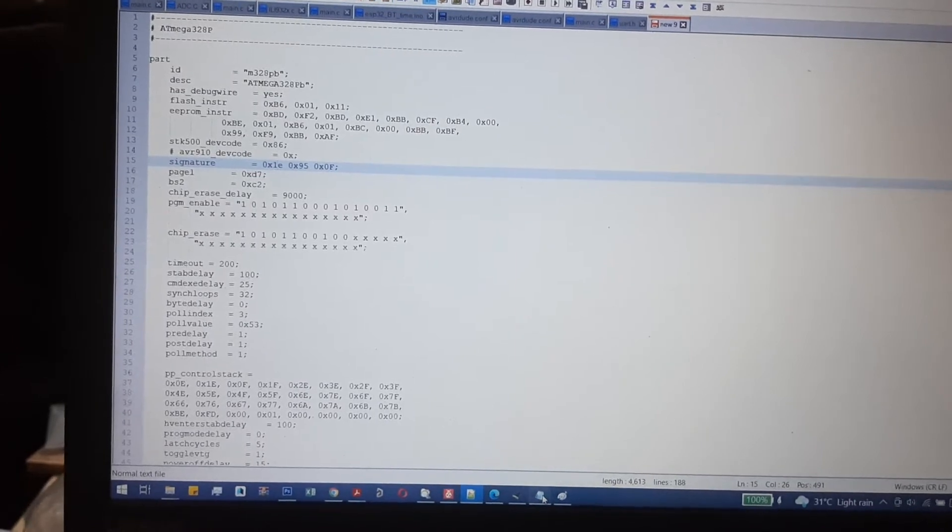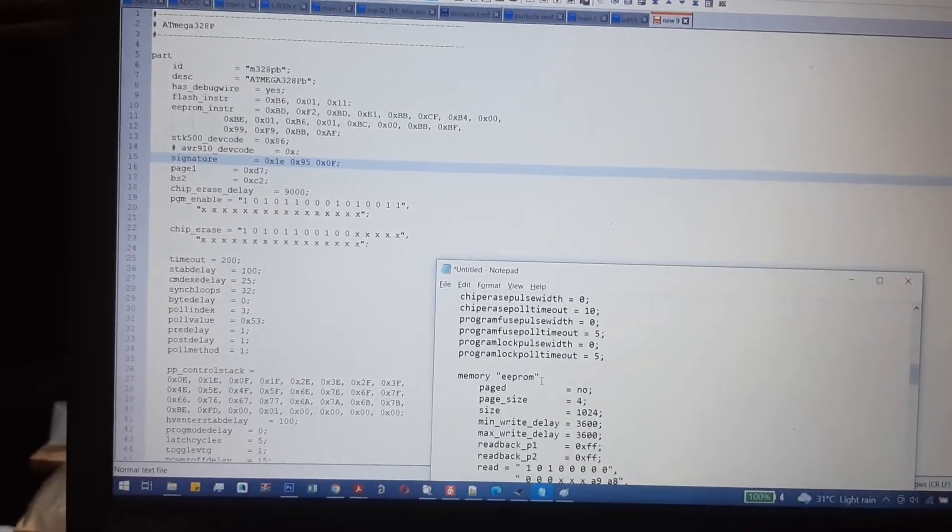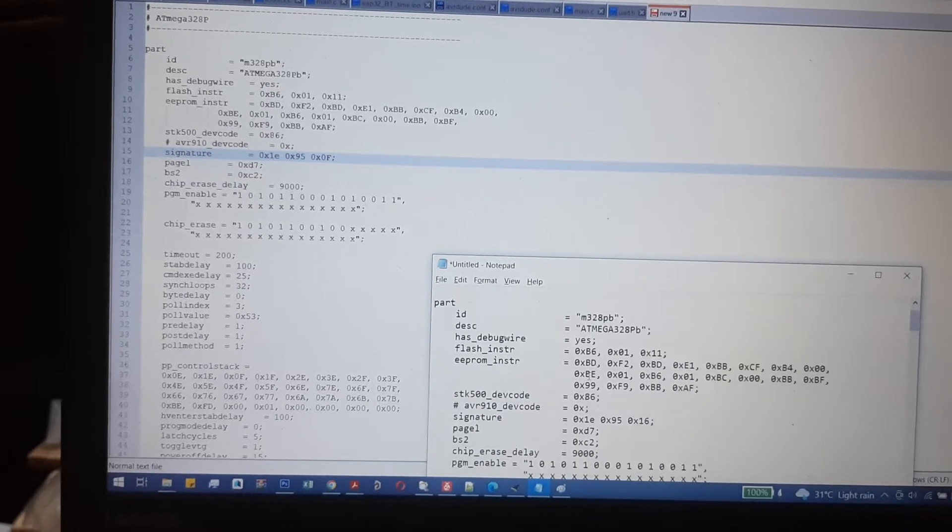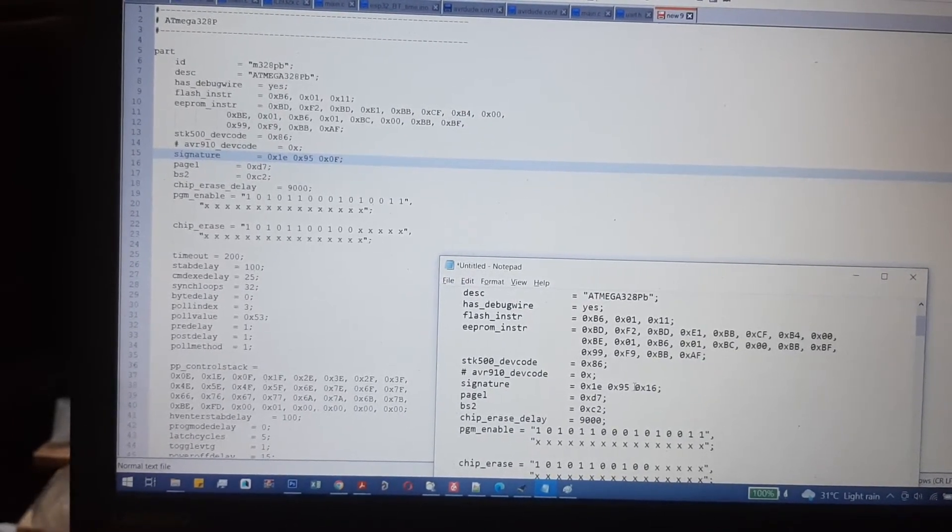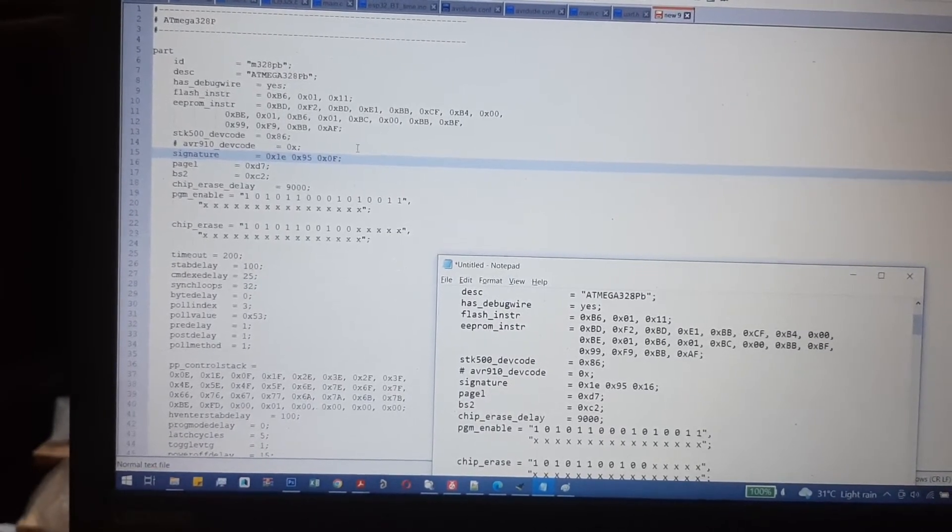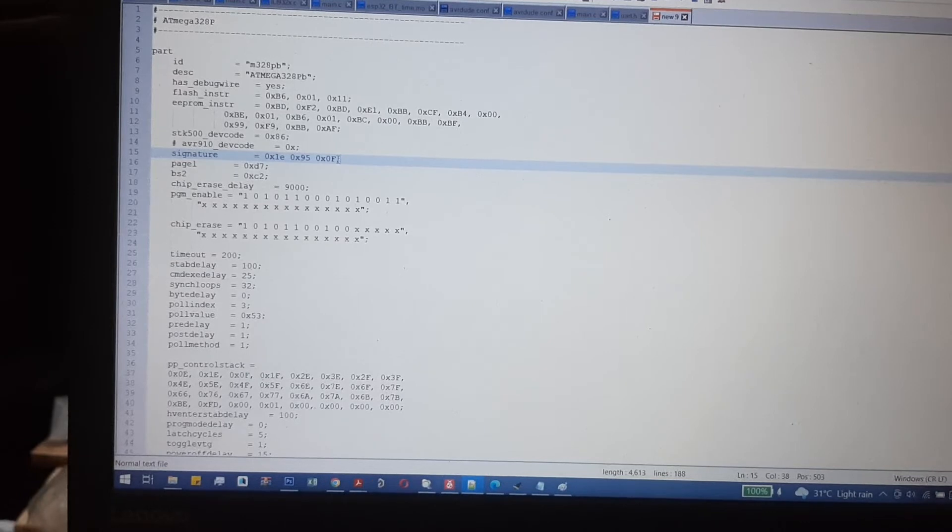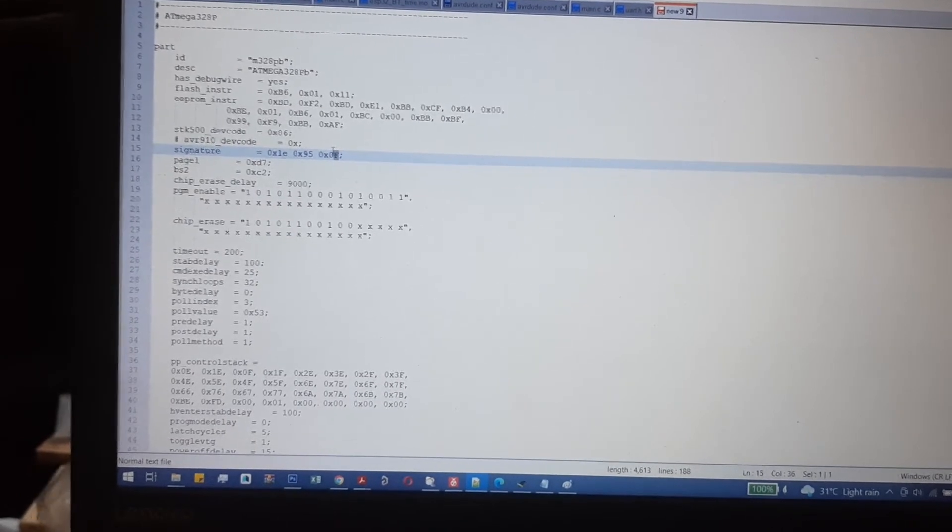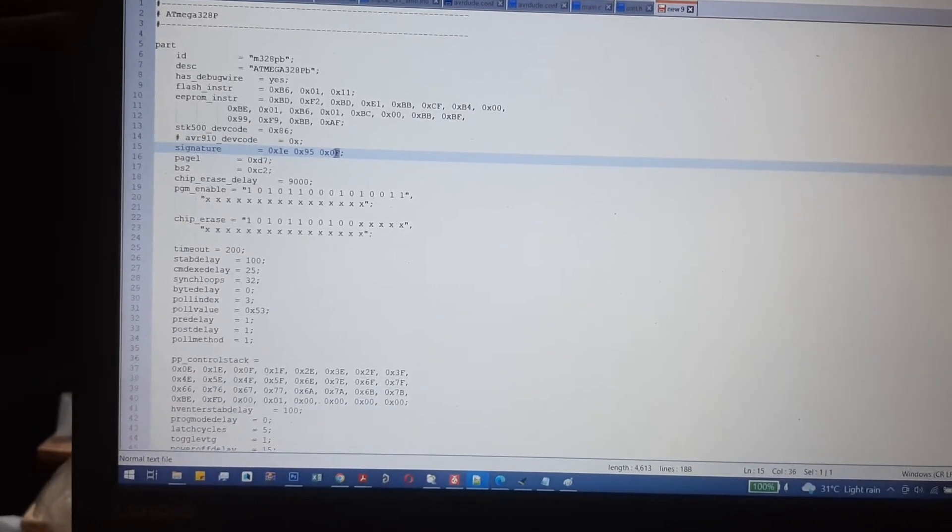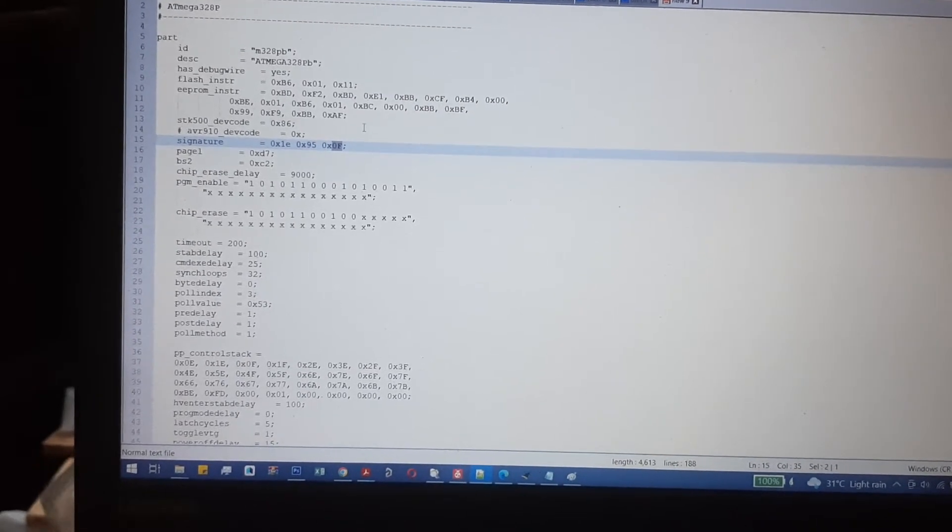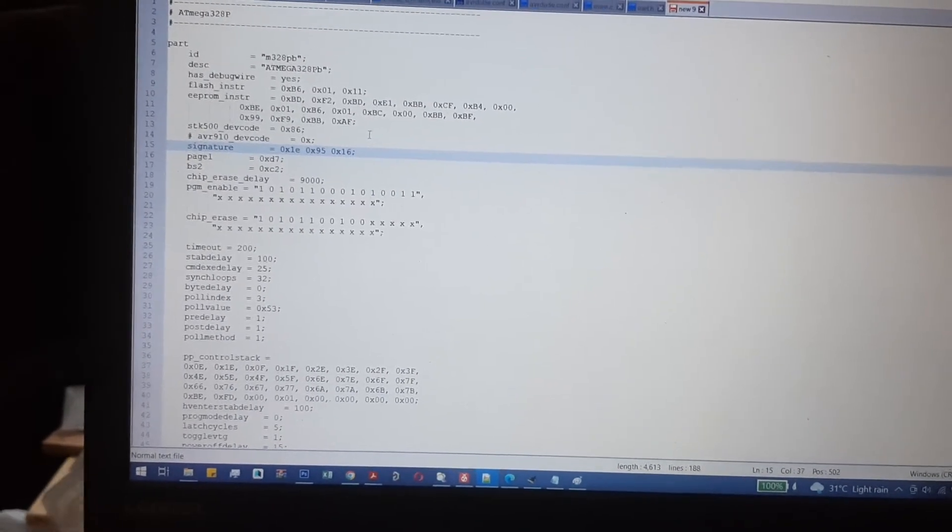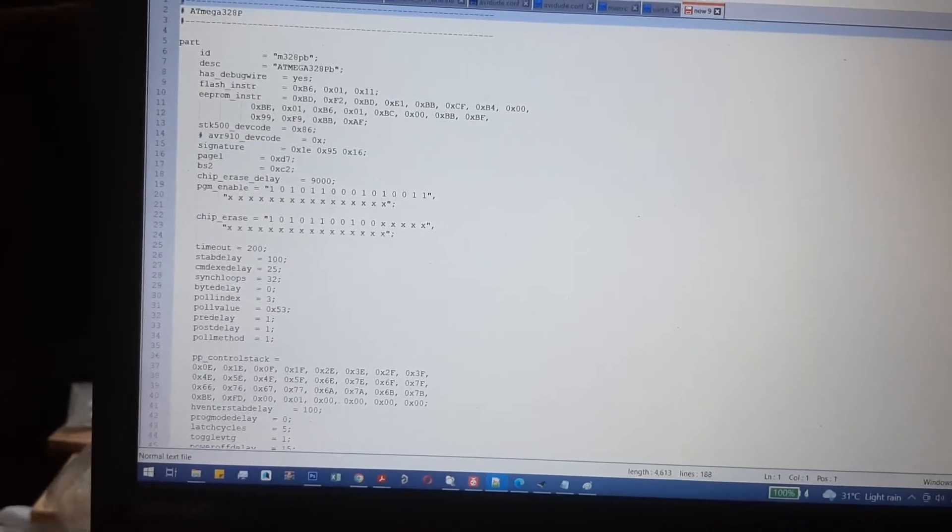In the signature section, change the 0F to 16. The 1E stays the same, but the 0F will be changed to 16. Select all and copy this modified configuration.